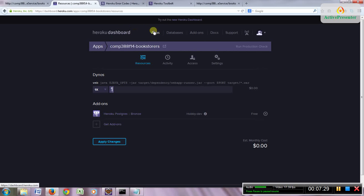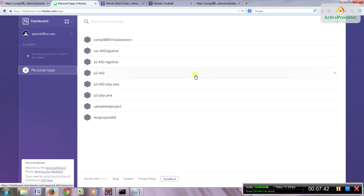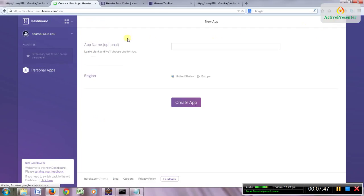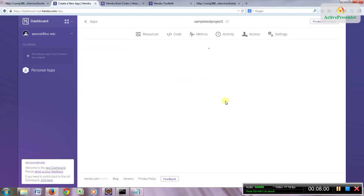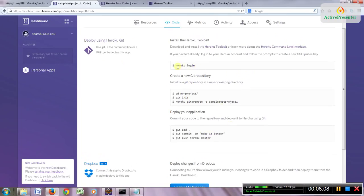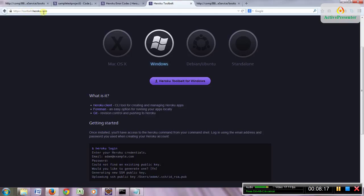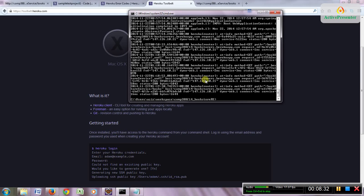Now go to your Heroku account — this is the new look you'll see. Go to your personal apps and create a new app. I'll call it 'sample-test-project-one' and click 'Create App'. When you open the app, Heroku shows you all the steps you need to follow. First, you need the Heroku CLI installed — download it from toolbelt.heroku.com for your operating system. On Windows, download the zip, extract it, and run the exe installer.